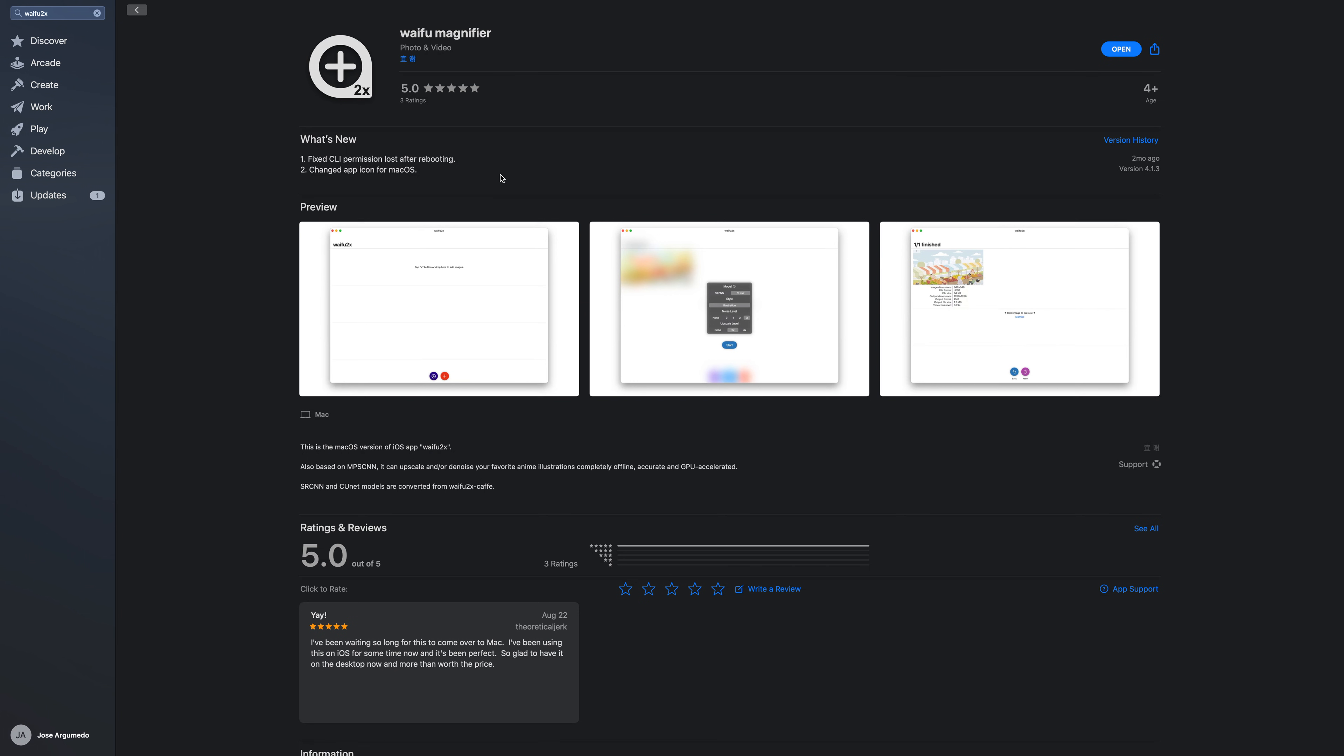All right, this is something I've been waiting for forever. This is the iOS version of Waifu2x. It has been ported to the Mac App Store via Catalyst, and it works so well.